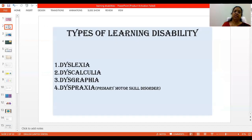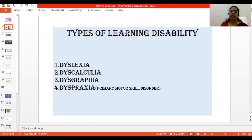We will see four different types of learning disability in this session: dyslexia, dyscalculia, dysgraphia, and dyspraxia — which is different from the other three, as it is a motor skill disorder.